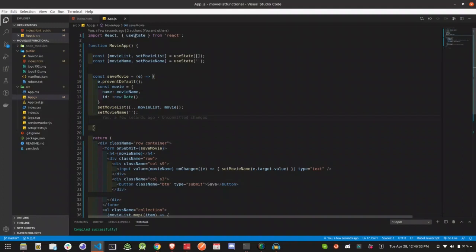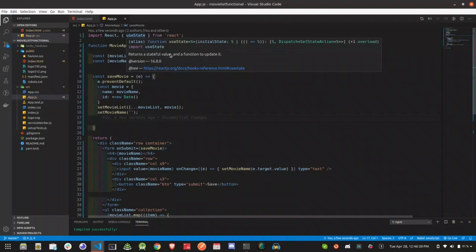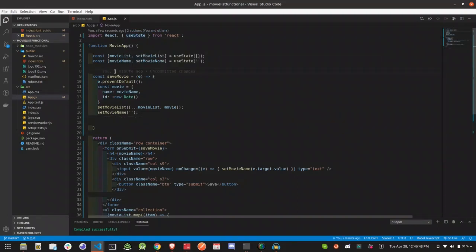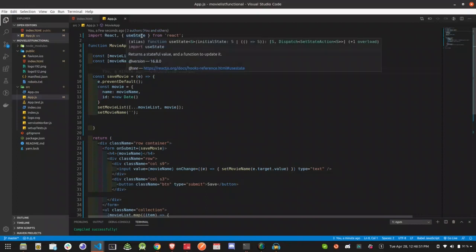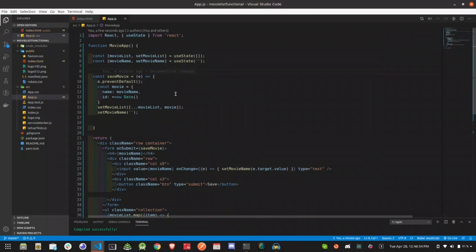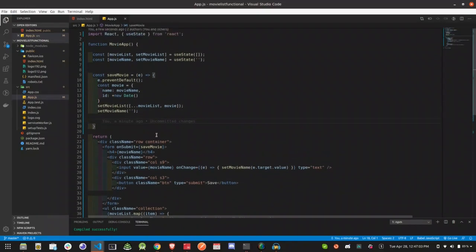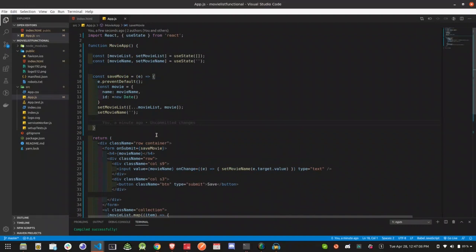We have to manipulate the state using useState as a hook. Hooks are in every React functional component. We have to use the hooks and use useState as a functional component. Once we use class-based data, we have to replace it with functional component code. Thank you for watching, we will see you in the next video.